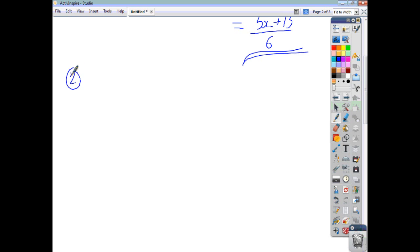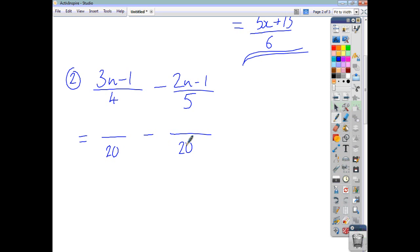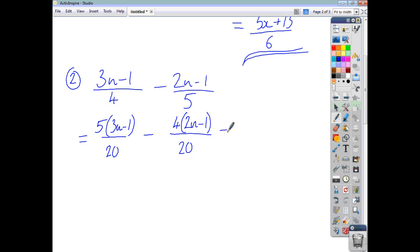Let's have a look at another one: (3u-1)/4 minus (2u-1)/5. The common denominator will be 20, because 4 times 5 is 20. The first fraction has been multiplied by 5, so you multiply the top by 5: 5 lots of (3u-1). The second fraction has been multiplied by 4, so it's 4 lots of (2u-1). Now all you have to do is collect everything on top of the 20.